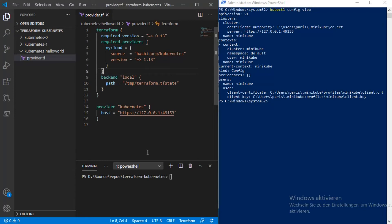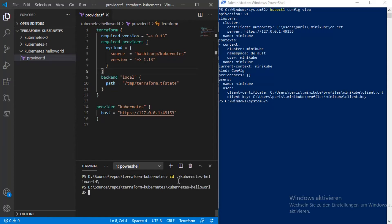Now it makes sense to go to the folder — in our case it is kubernetes-hello-world — and execute the terraform init command here, to be able to use the autocomplete feature of Terraform in your Visual Studio Code environment.